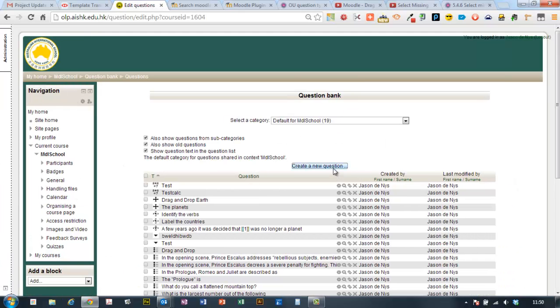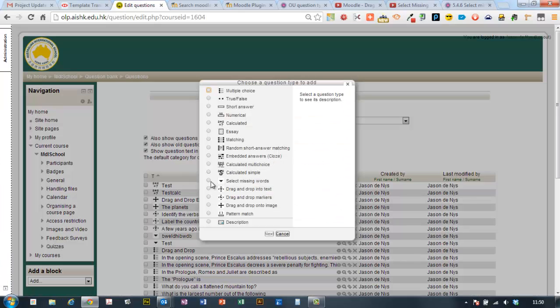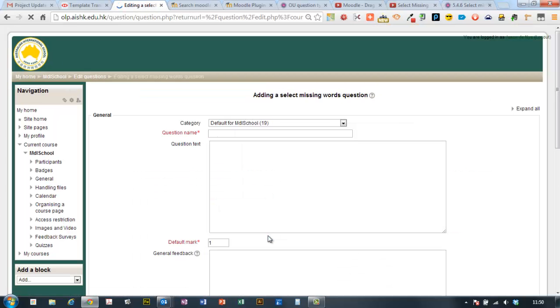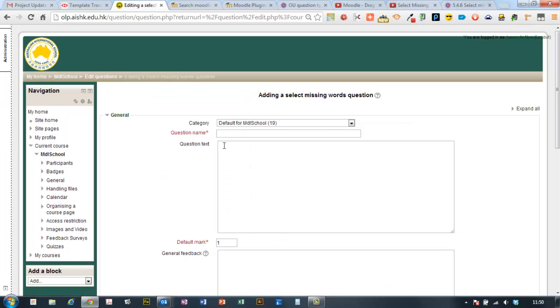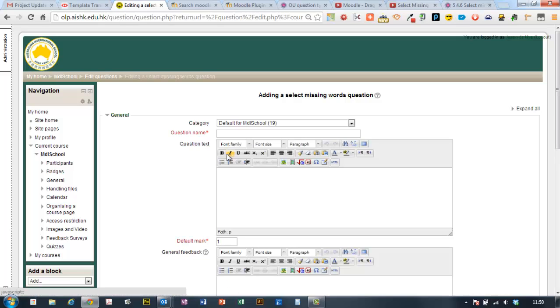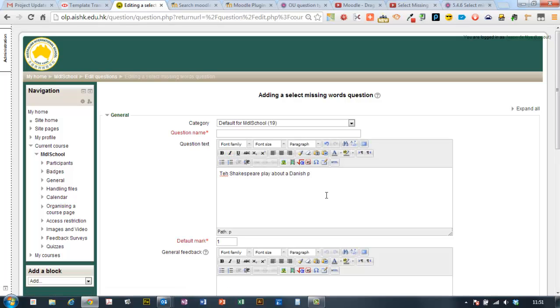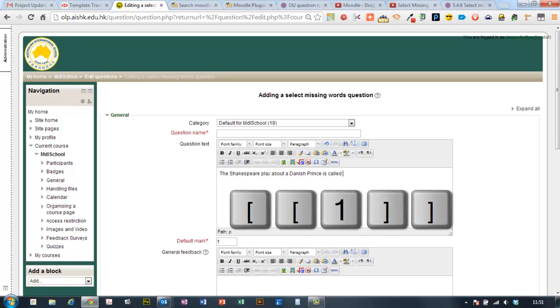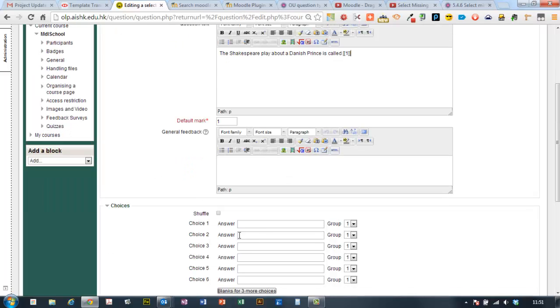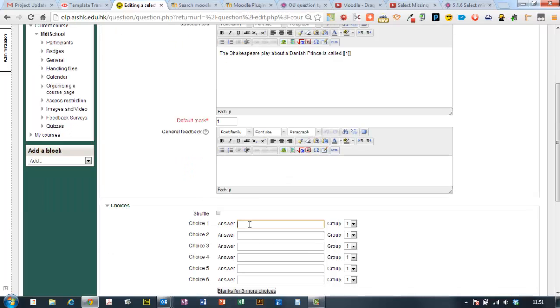It'll take you here, create a new question and choose Select Missing Words. This is a type of closed question and what we need to do is put some text in and where we have our blank we're going to put in square bracket, square bracket, one, square bracket, square bracket. It's the same method that we use for drag and drop text questions.